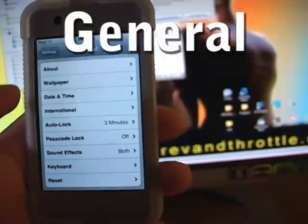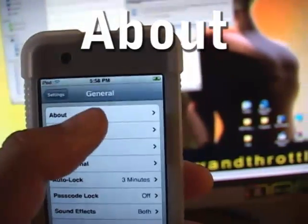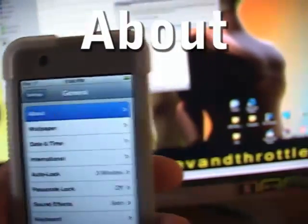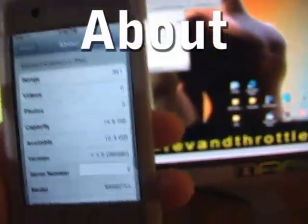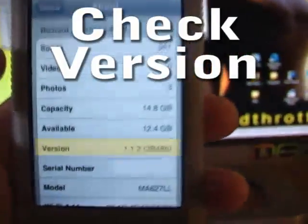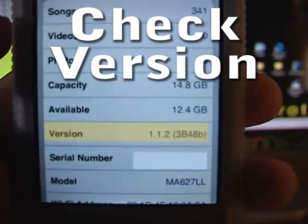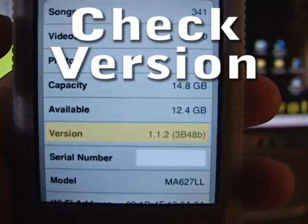After this, we're going to click on About. So go ahead and touch About. Right here you will see which version you have. You'll either have 1.11 or 1.12.